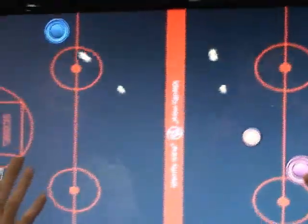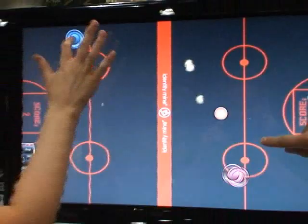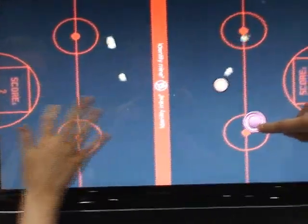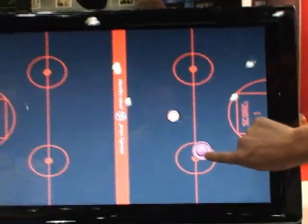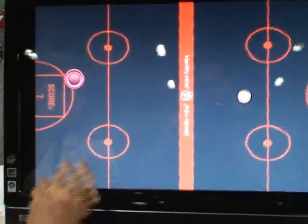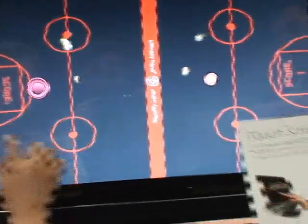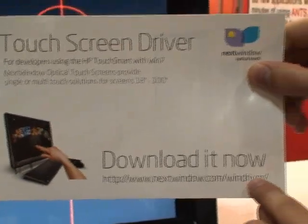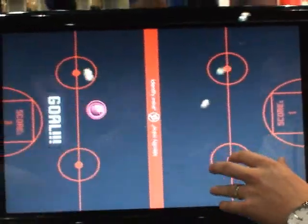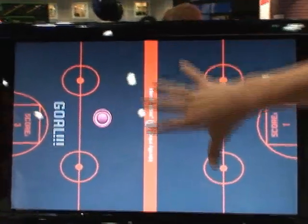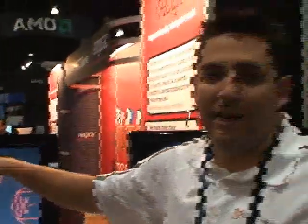We've got to show you air hockey. This is multi-touch running on an HP Touch Mart. You can go to nextwindow.com/windriver for the driver, running Windows 7. And you can go to identitymind.com/airhockey to get the air hockey application.